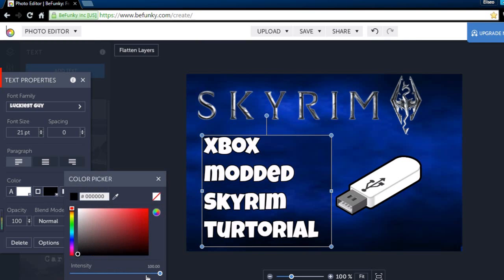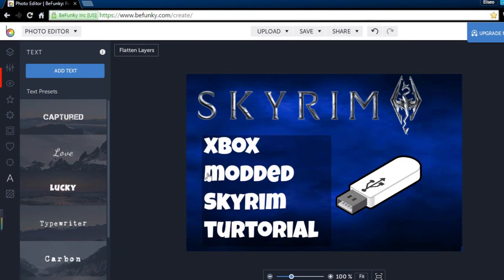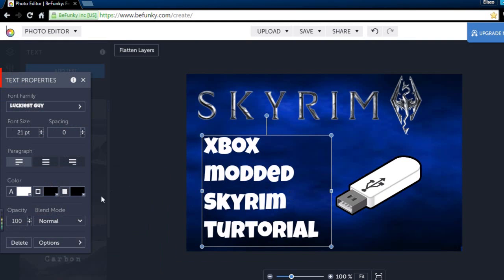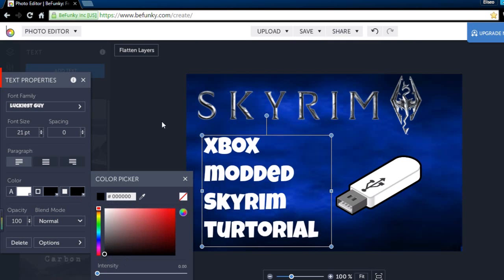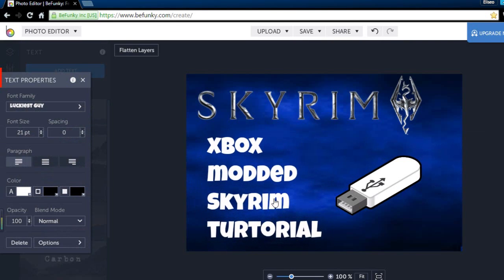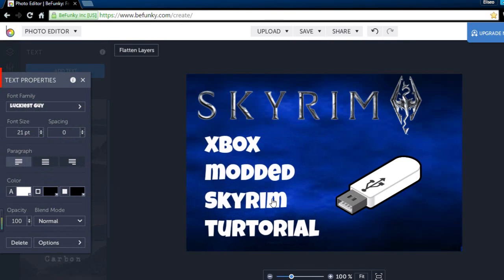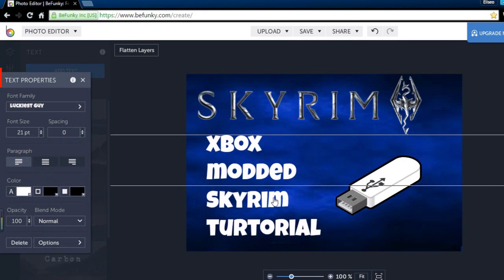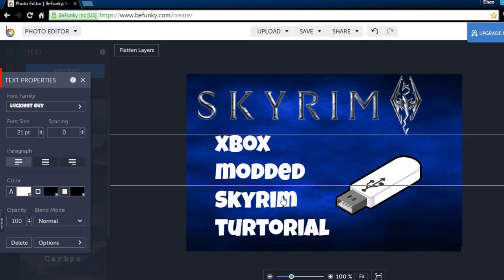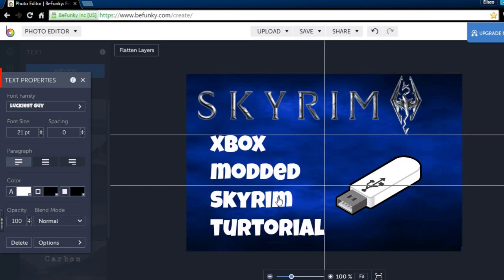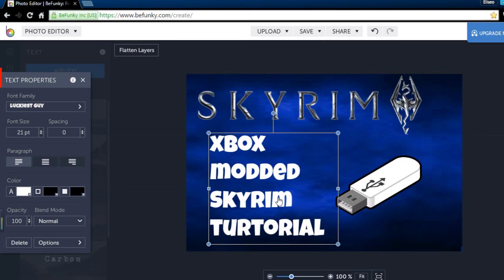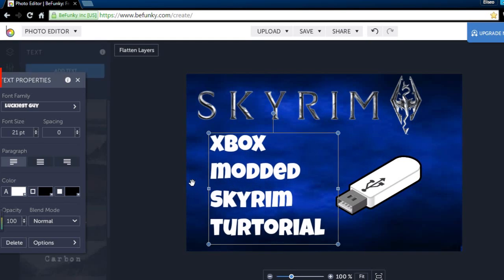What we're going to do is put the intensity down and that way it's still black. There's another one, put that down so now it's practically transparent. Align it real quick. There we go, completely aligned.